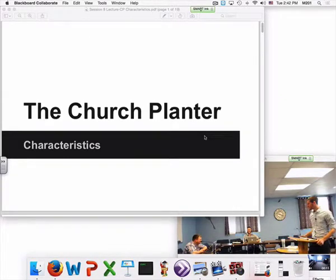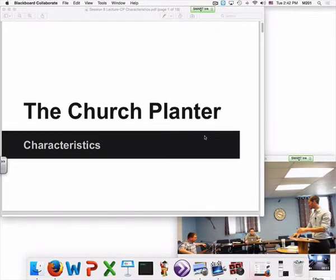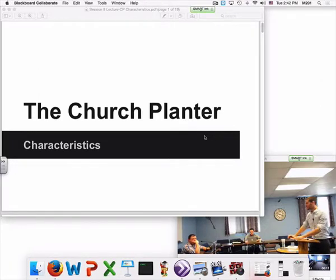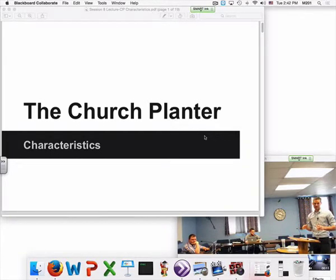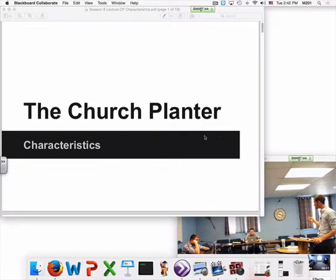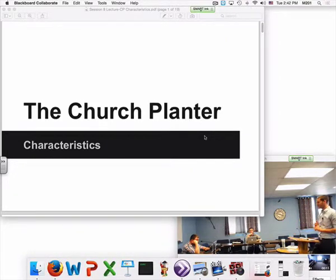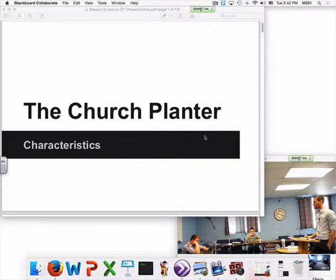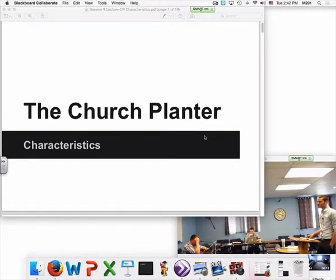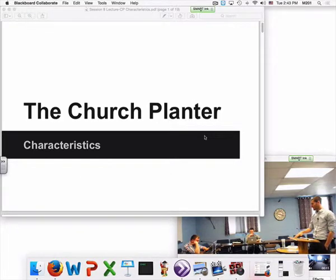We're going to do the lecture portion for session 9, looking at the church planter characteristics. This is the last of the third section on the church planter. The next three sessions will be the last, and then we have about two weeks of working on your final project — the Chan or Smith project. You also have a final exam due this weekend, probably Saturday, and a calling video to upload as well.